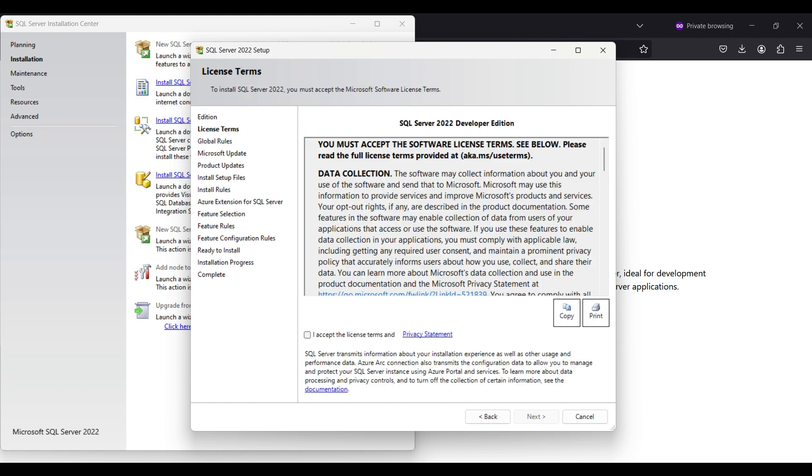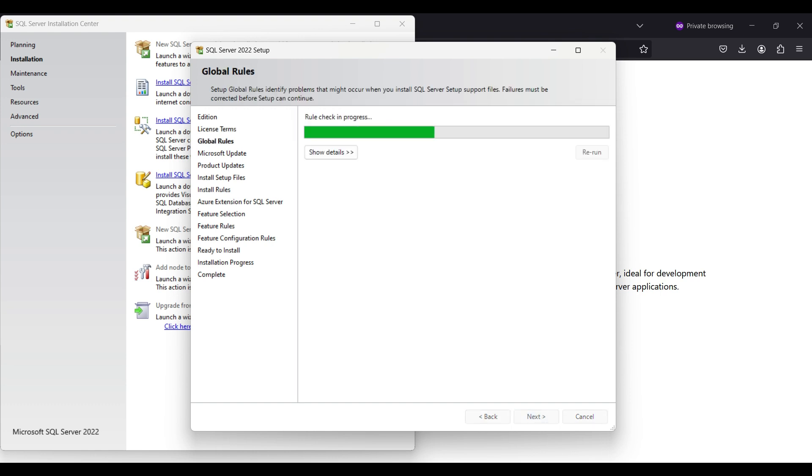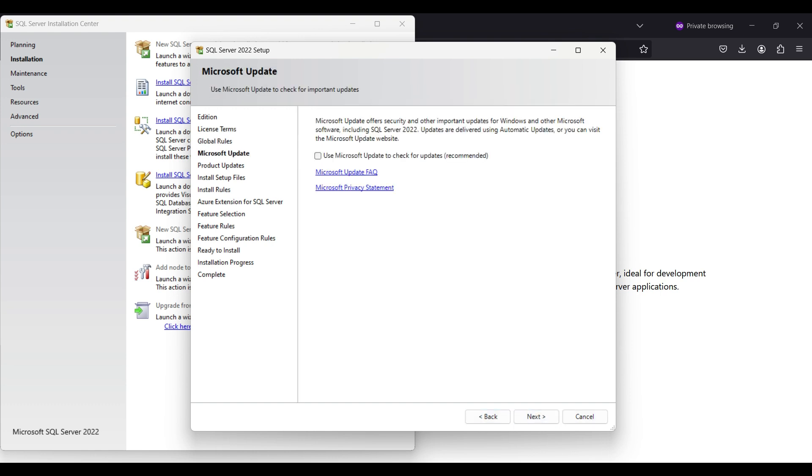Accept the license. You can download and read it later. Microsoft does a validation check here to catch possible problems later.